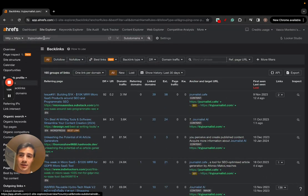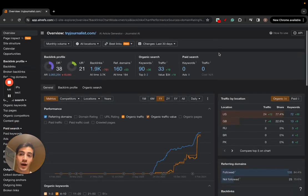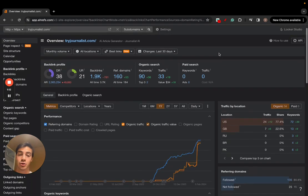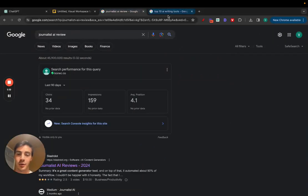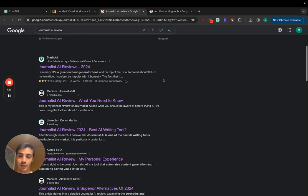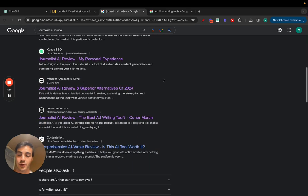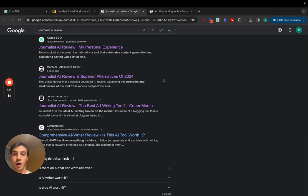I'll show you exactly how you can do it specifically for software and tools. The best way to acquire these backlinks is through review articles and listicles. Let me show you a couple of things — first is review articles, all written by other people who link out to our tool.